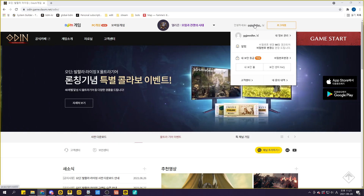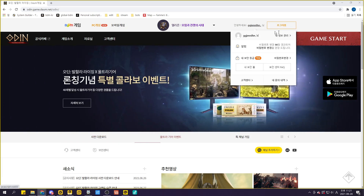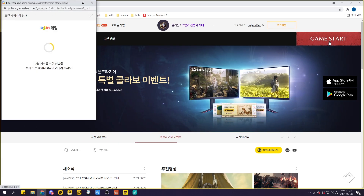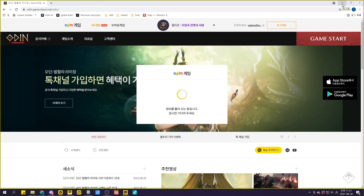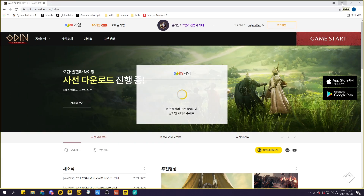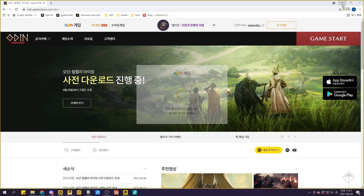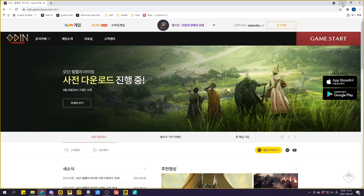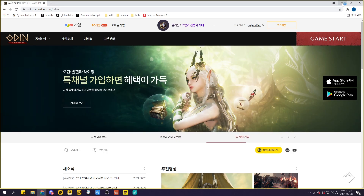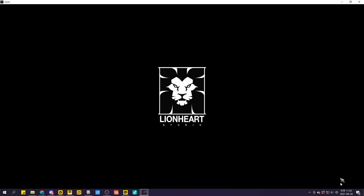Hello, I'll be real quick with this guide on how to download and install Odin for other countries. There are three ways to play Odin: PC, Emulator, and Phone.